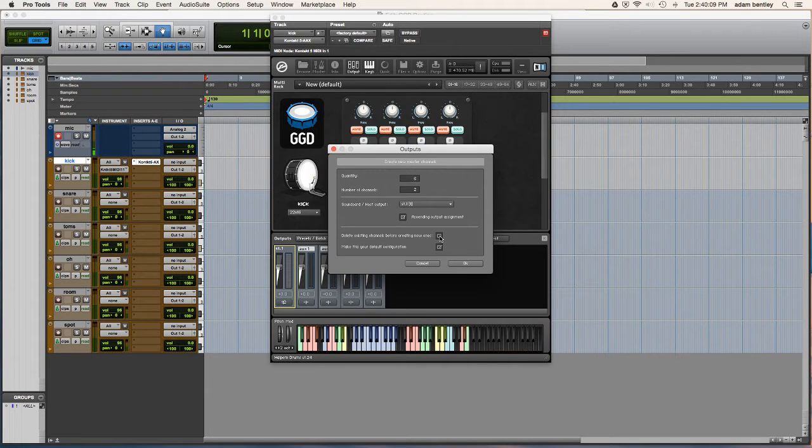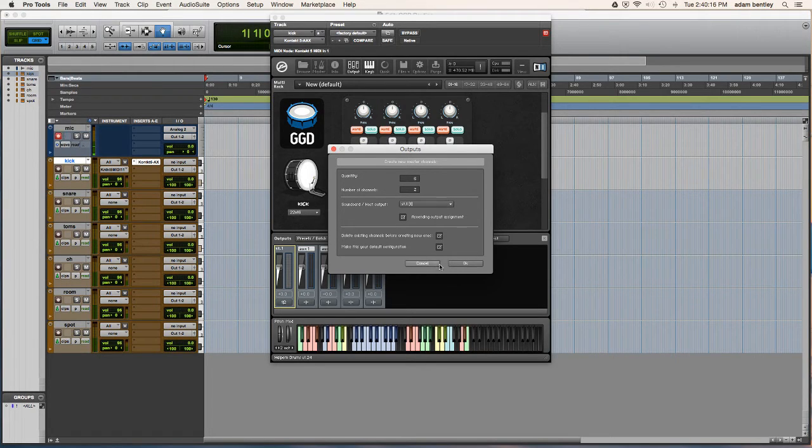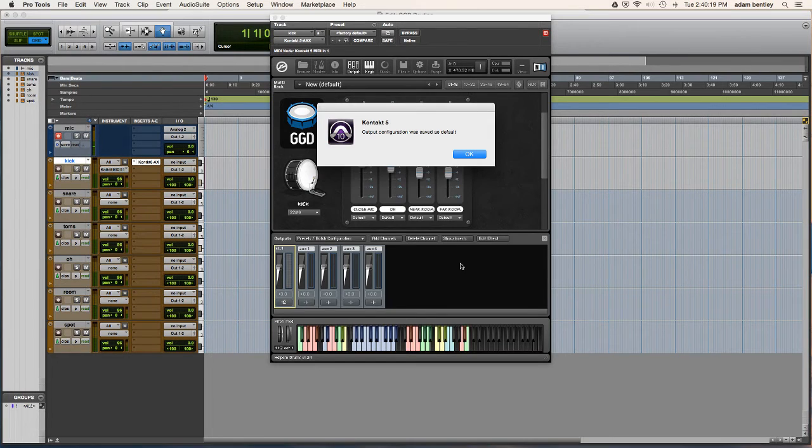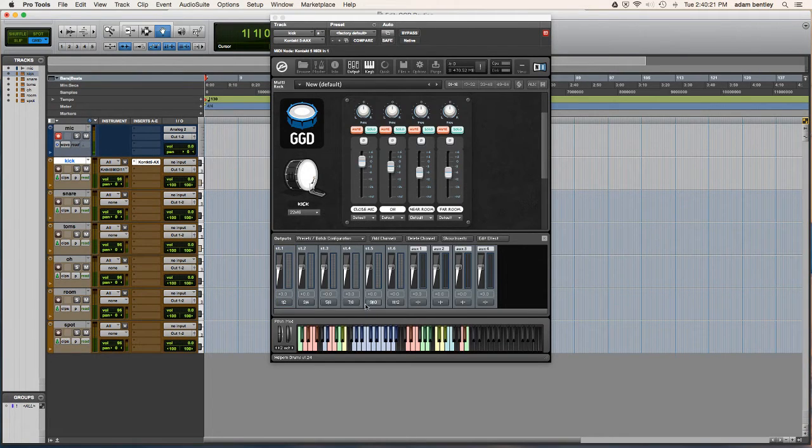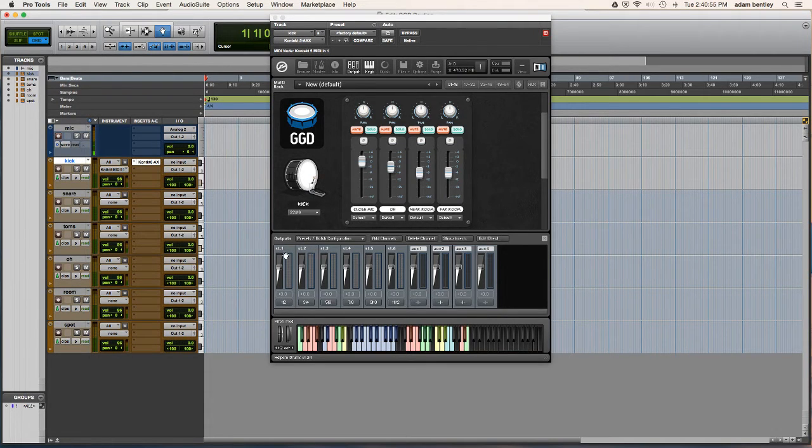And if you don't want to have to do this again, you just check make this your default configuration and delete existing channels. So now you see we have six stereo tracks routed with their own respective stereo output.